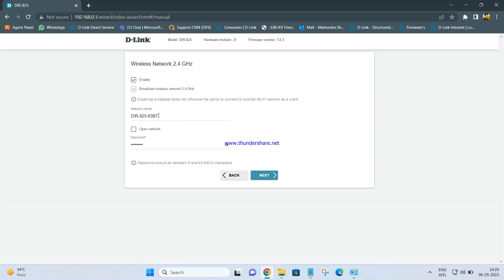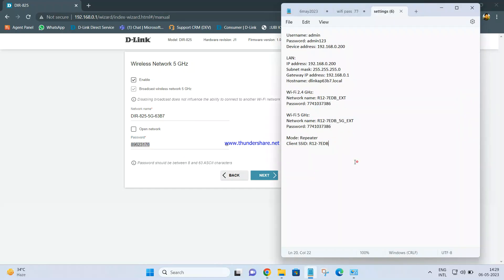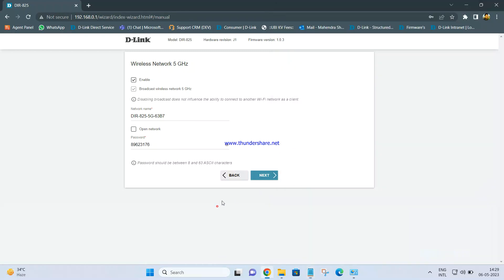Now you will have the wireless settings to configure. This is for the 2.4 GHz network. By default there will be a name and password given. You need to click on the name and change it — I am setting it as DIR 825 AP since we are configuring it as an access point. I am keeping the password the same. Click Next. For the 5 GHz settings, you can keep the same name or change it as we did for 2.4 GHz. I am keeping both the name and password the same. Click Next.